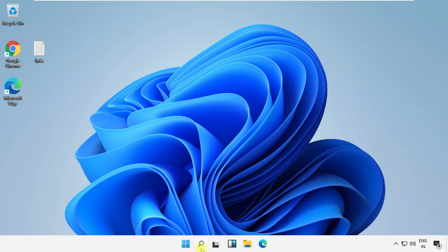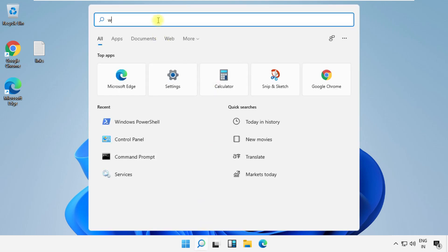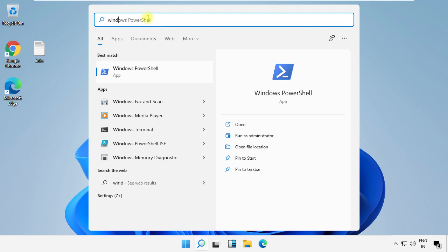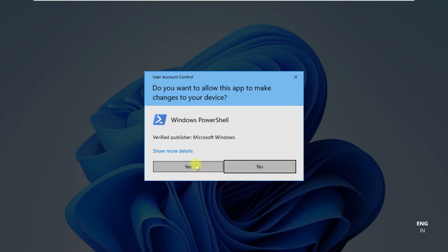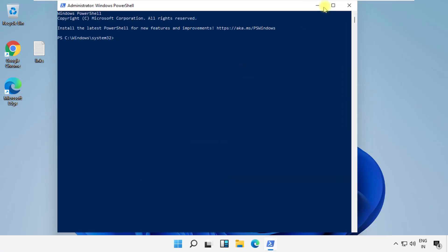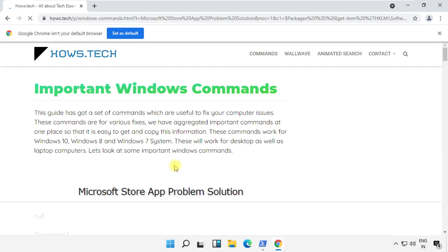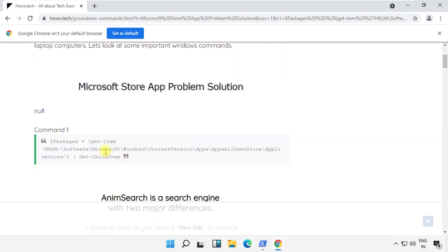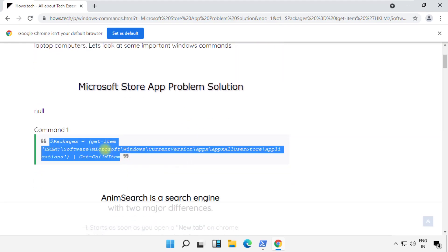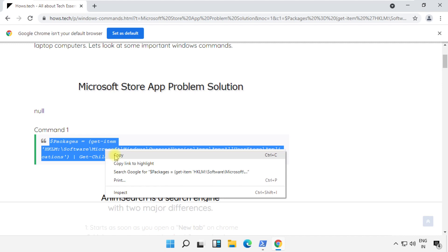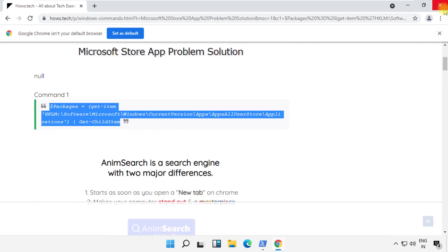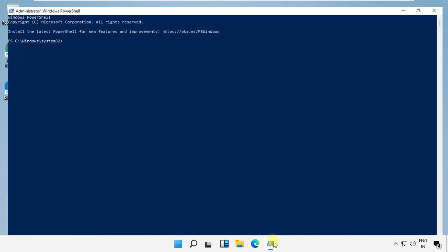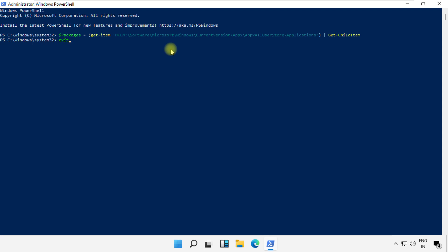Click on search and search for Windows PowerShell and run it as administrator. Now, this command is very important to fix this problem. To avoid mistakes, you will get this command in the description below. Copy it from here and simply right-click the blank area to paste it and hit enter to execute it. Once done, close this and move to the next step.